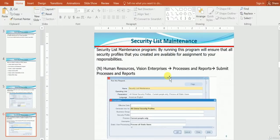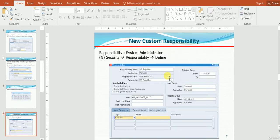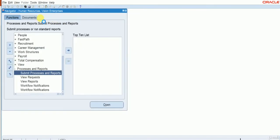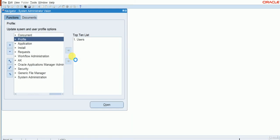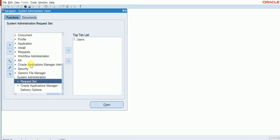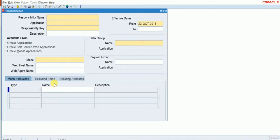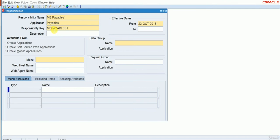If you look at our presentation, we have completed two setups. The third one is to create a new responsibility. Let me create almost the same responsibility name ending with '1' to maintain the same naming convention. For this, we have to go to System Administrator, then Security, Responsibility, Define. I will name it MB Payables 1. Application is Payables, and the key I will set as MB_Payables.